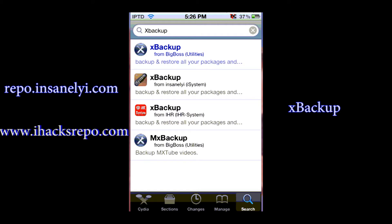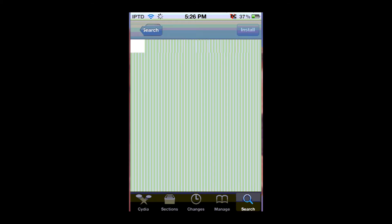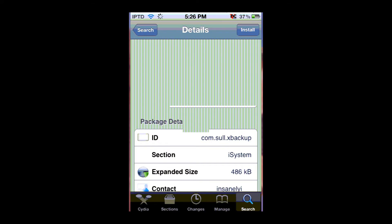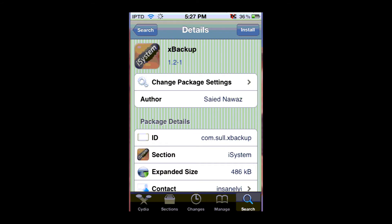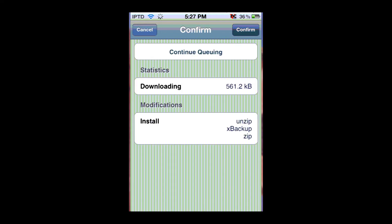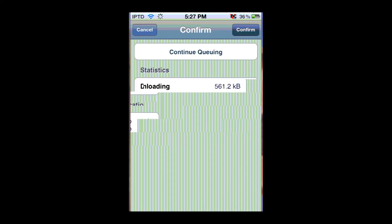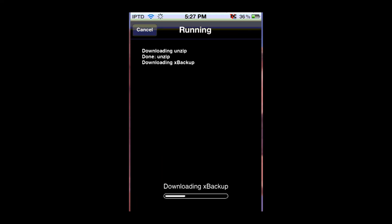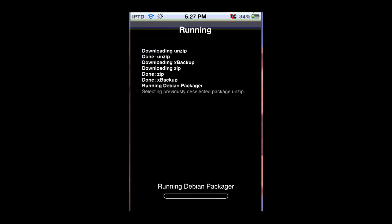So I'll demonstrate the Insanelyi one and it just tells you what the package does so you can just install it. And confirm. Then it's going to install it.